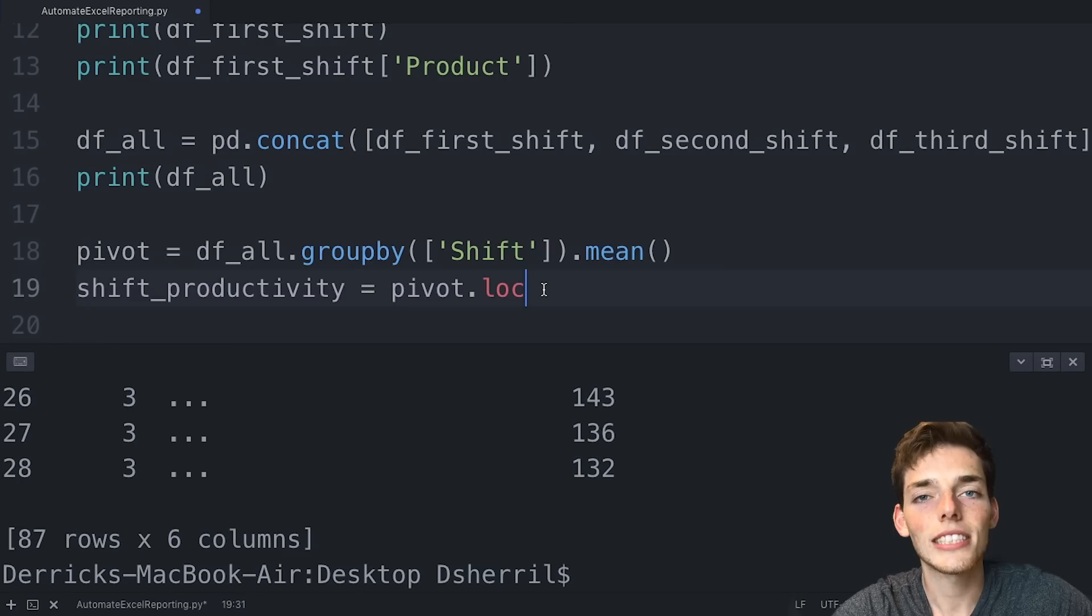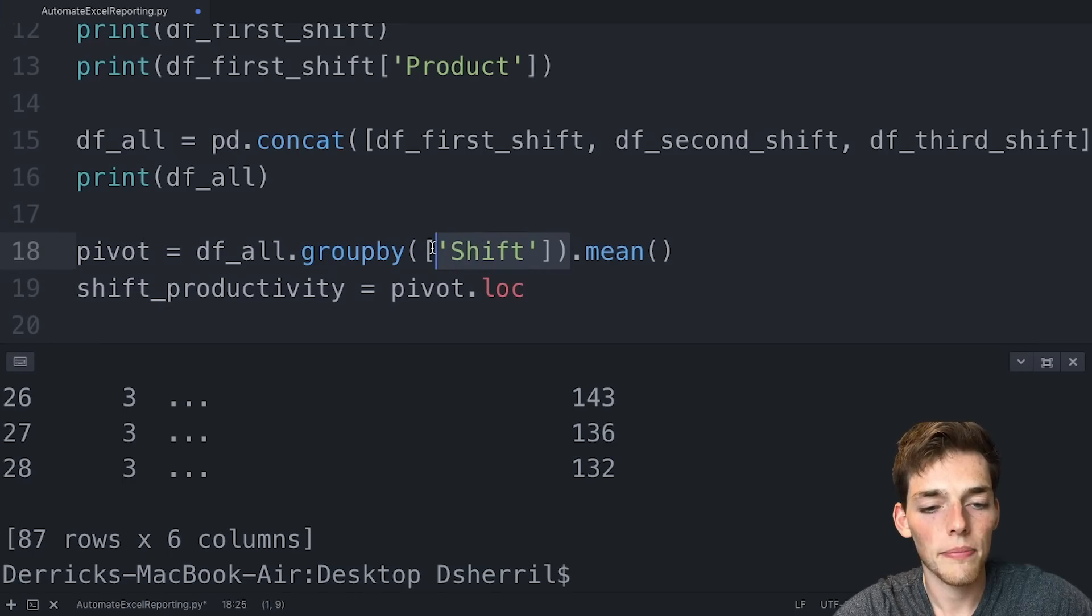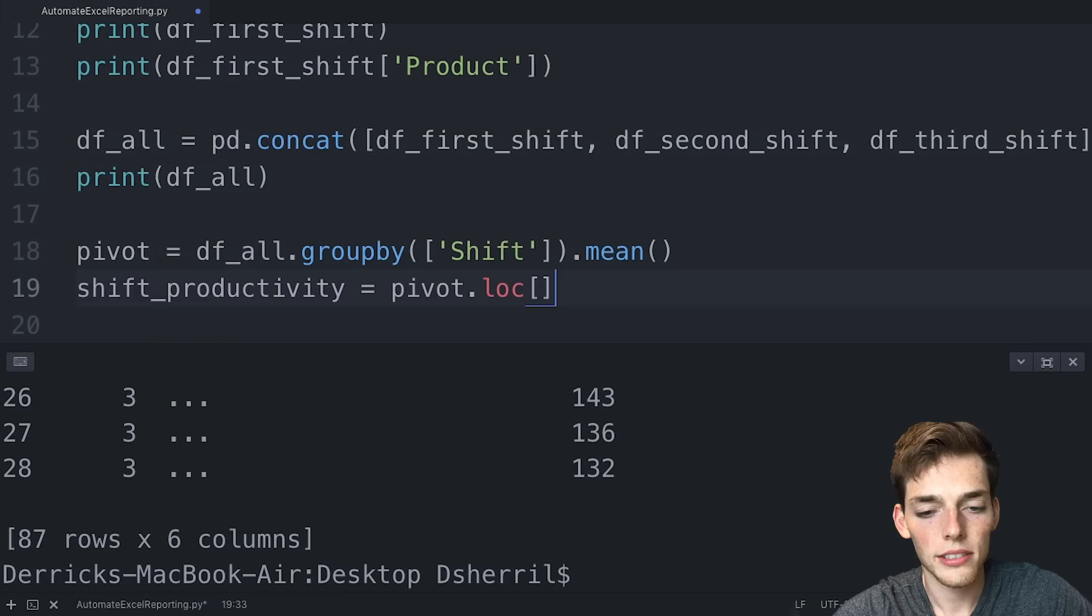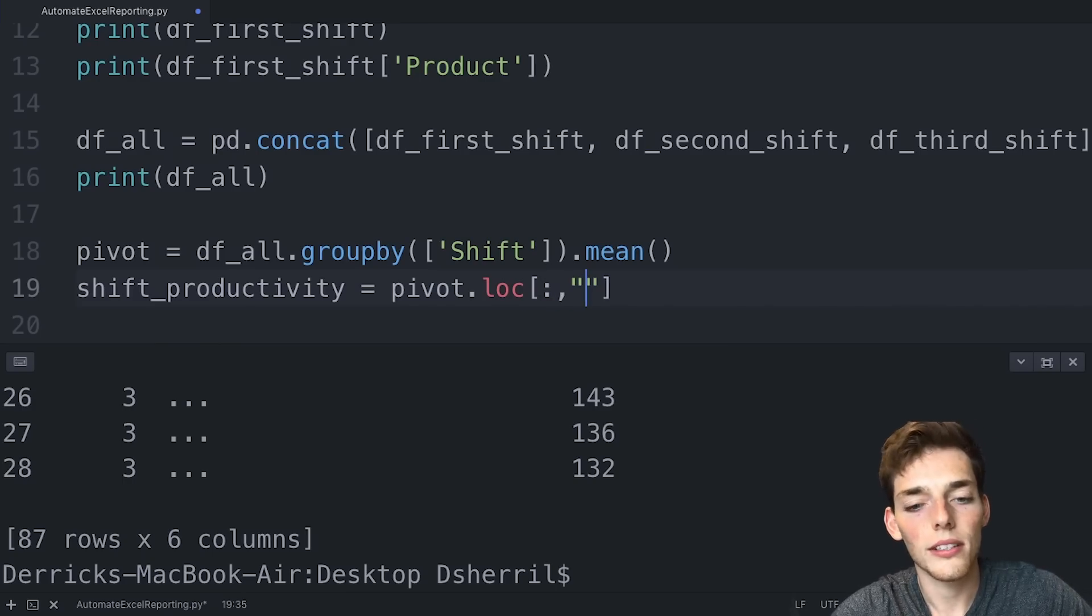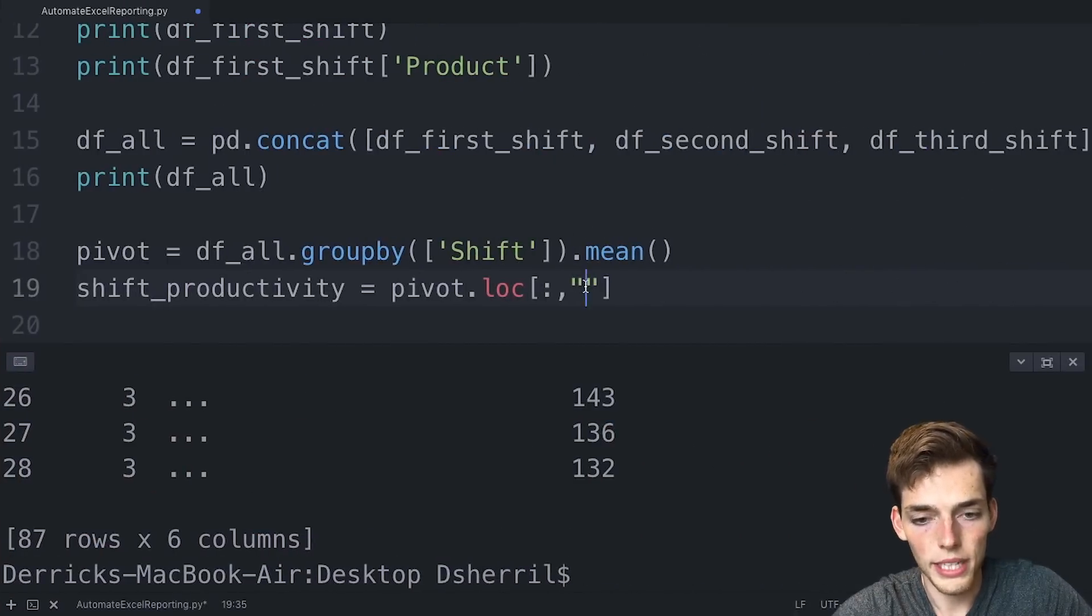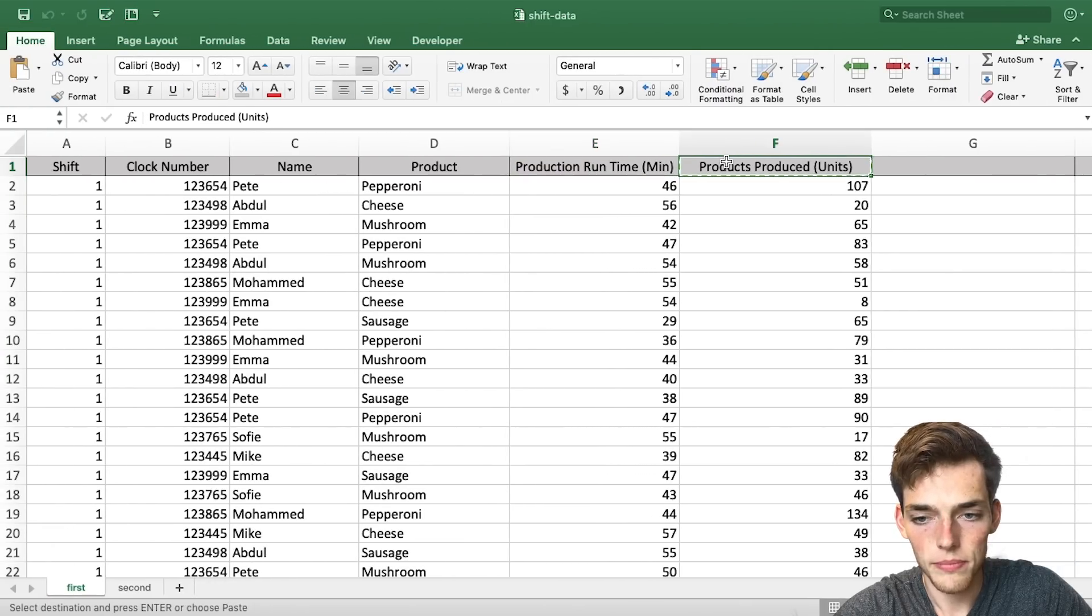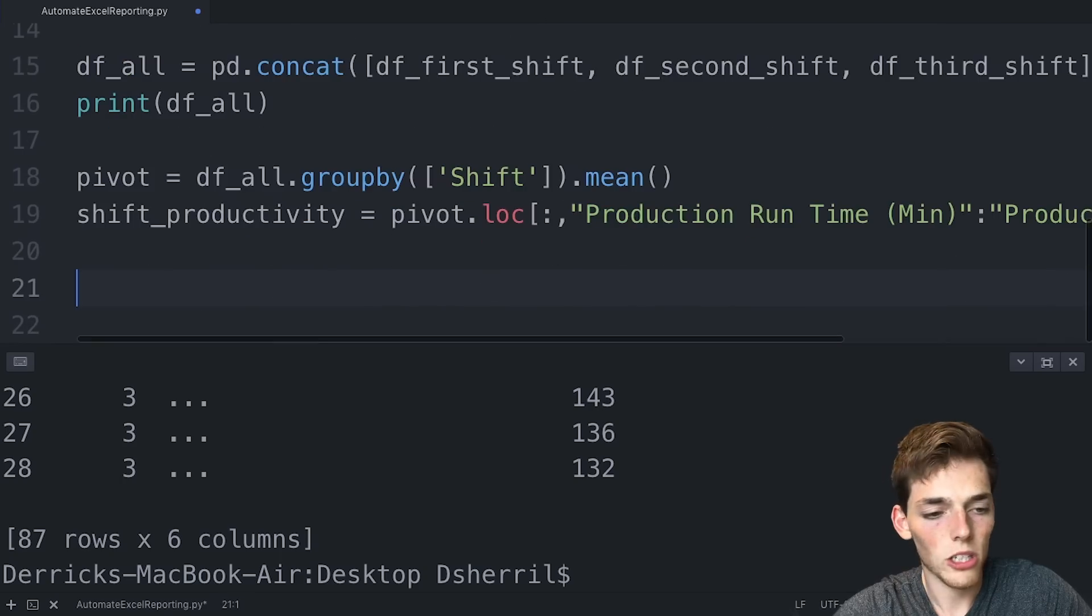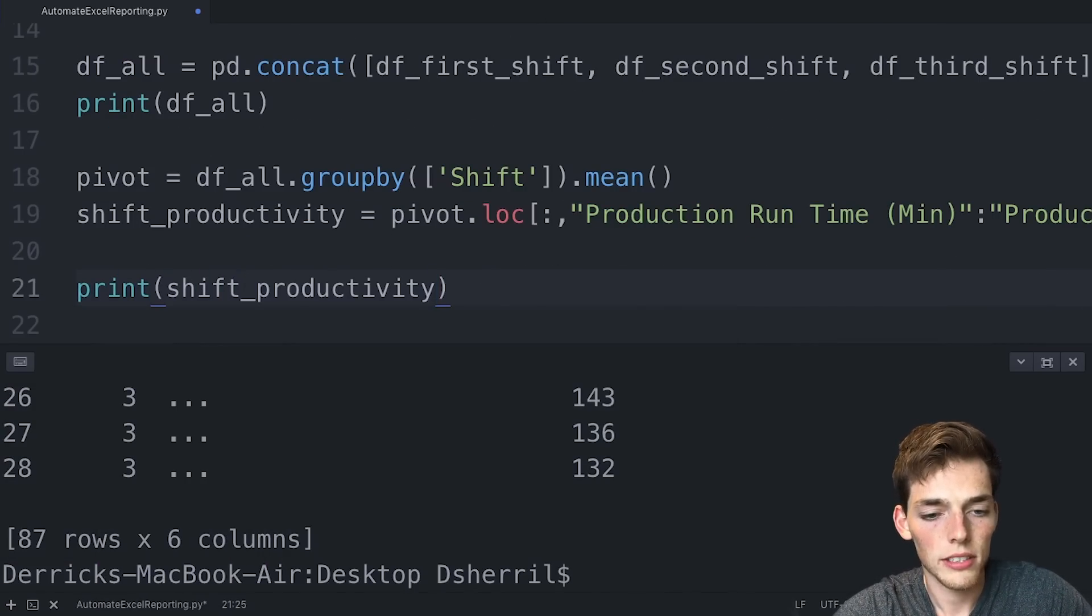Then we'll drop down and say shift_productivity is equal to pivot.loc. So this is just a new pandas function that we can use to select multiple rows of data instead of just one. So we'll use this loc. We'll put square brackets and then we'll put a colon because we want every row and then we'll pass in the two columns that we want. So we'll go over and copy this column and paste it here. And then we'll copy this column as well.